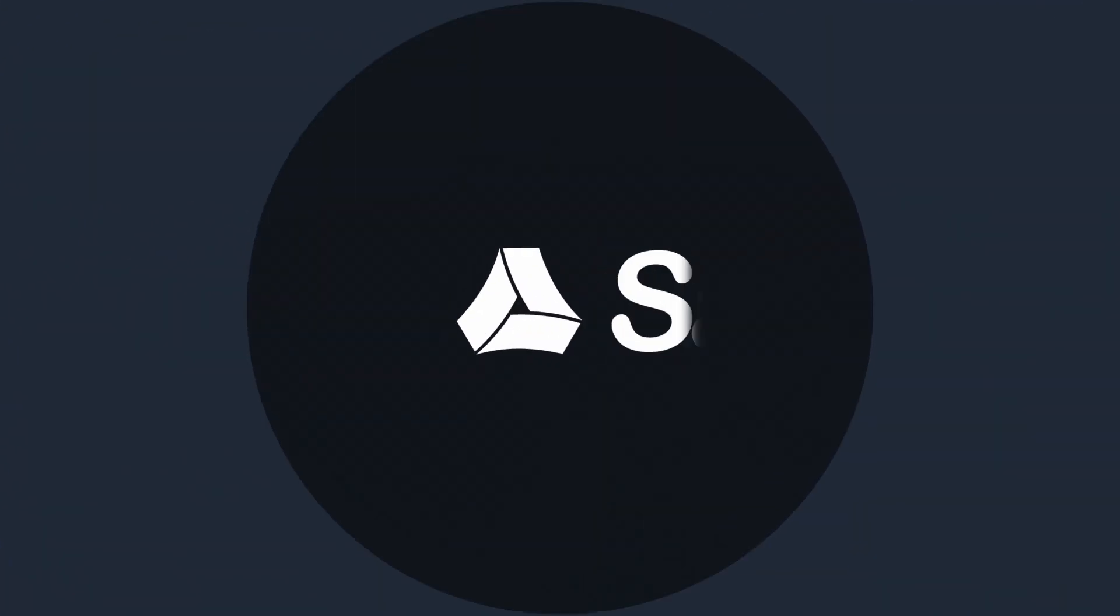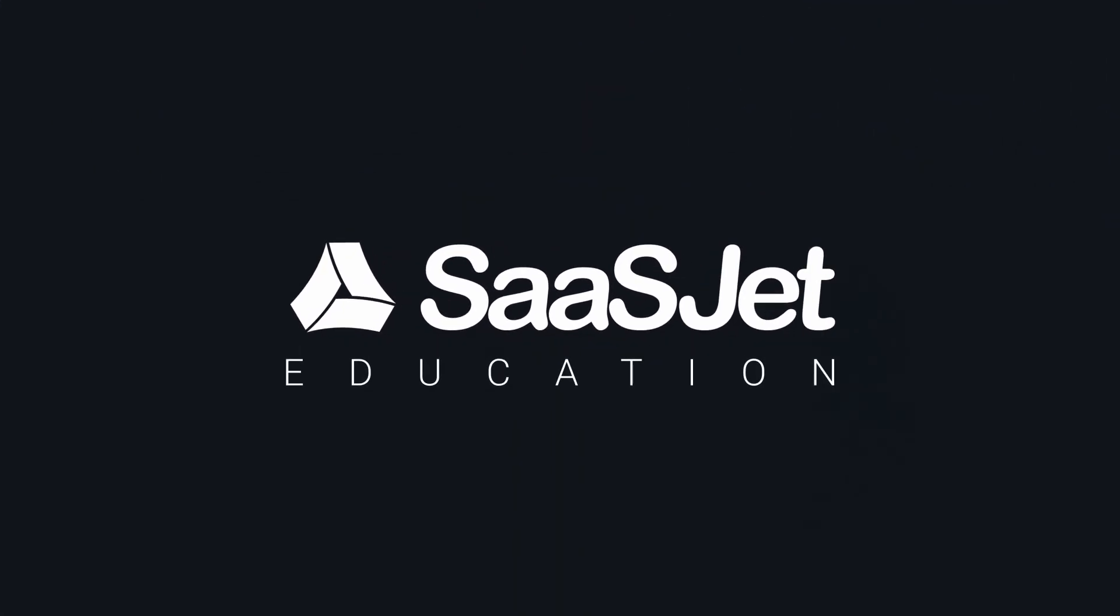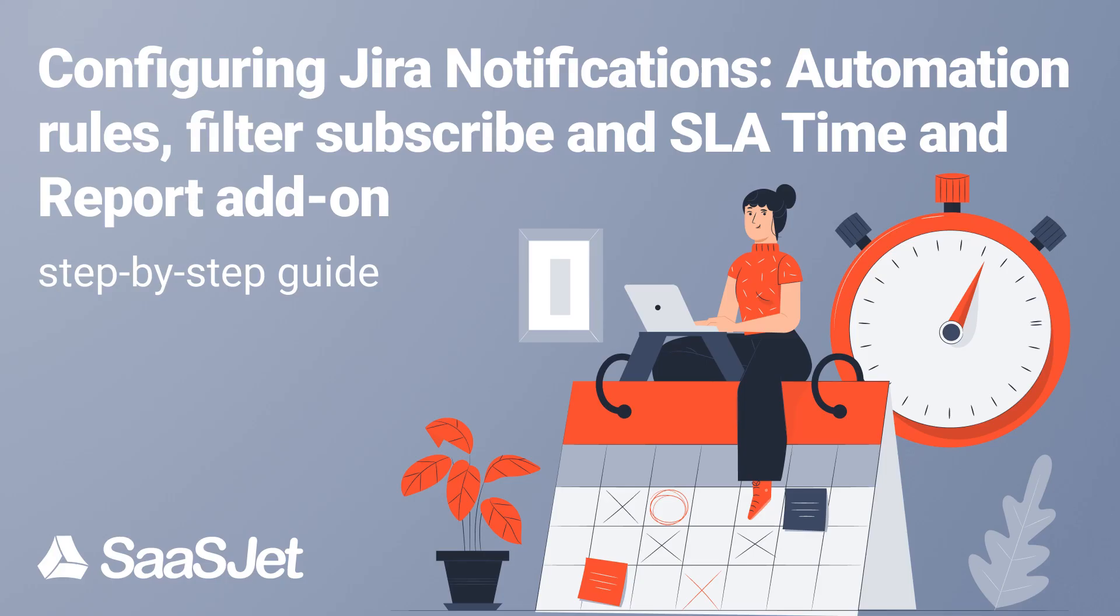Hi, welcome to the SaaSJet channel. In this video, we'll show you how to set up notifications in Jira Cloud using built-in SLAs and automation rules, or the SLA Time and Report add-on.